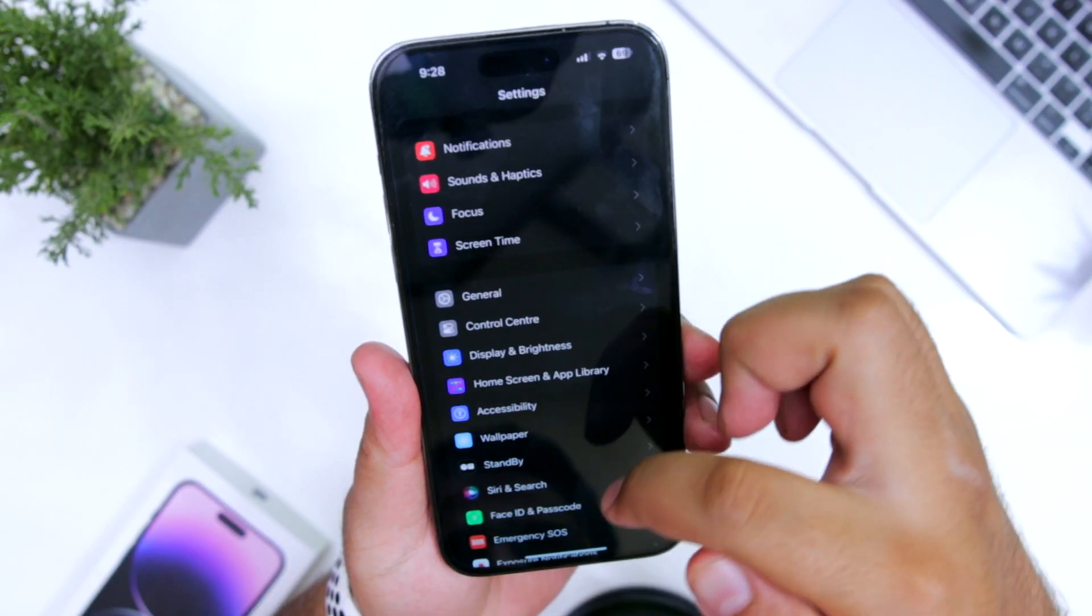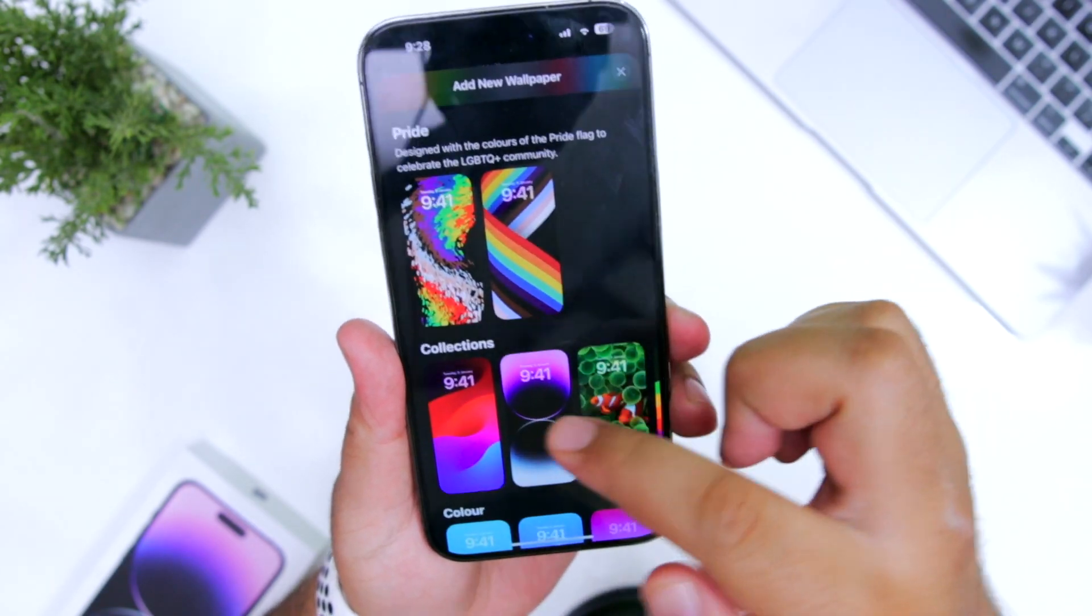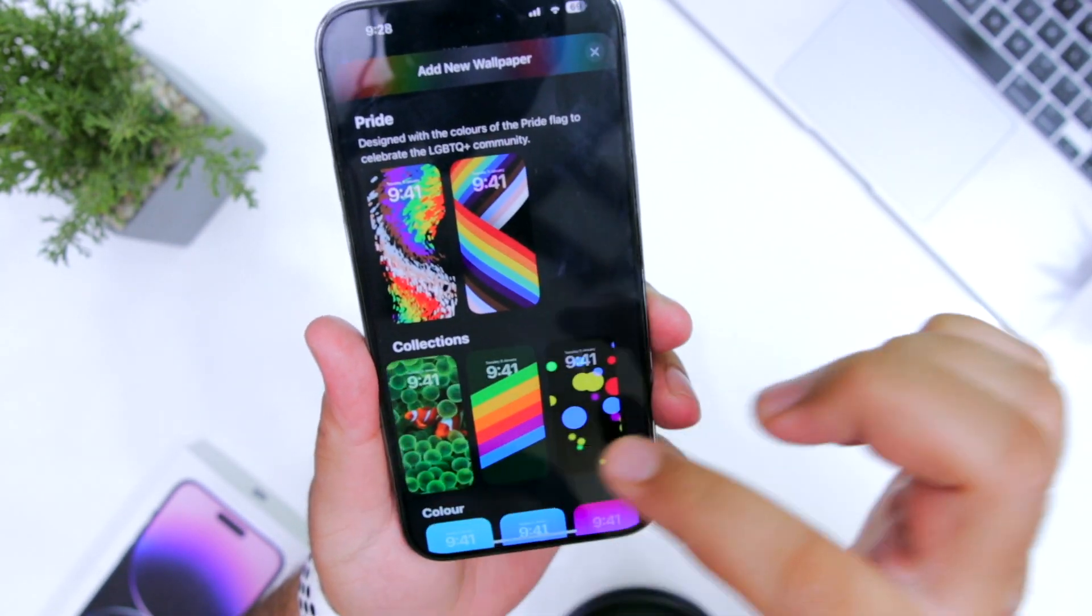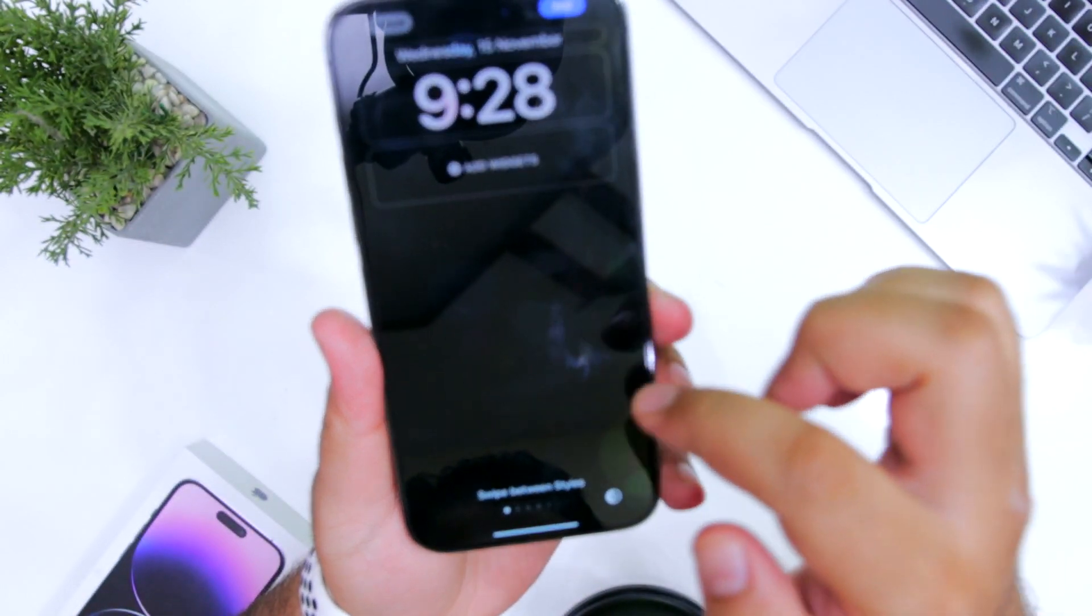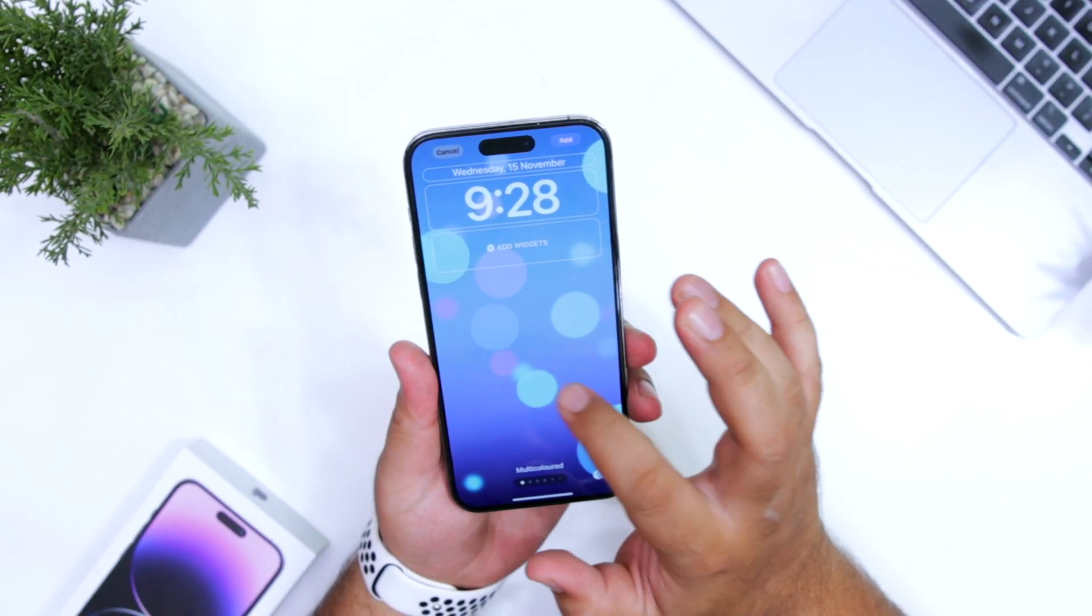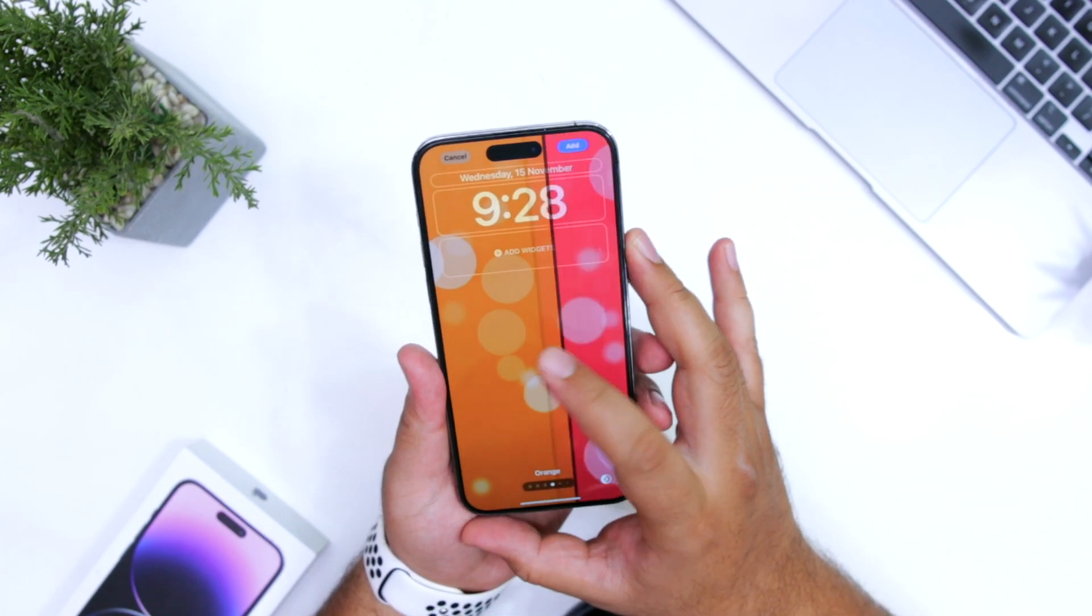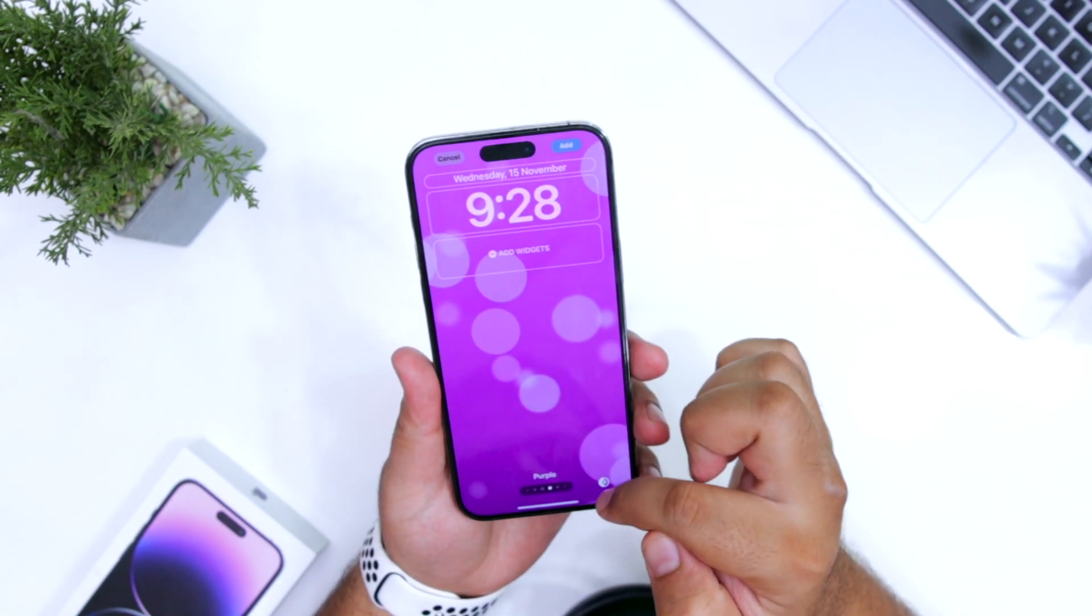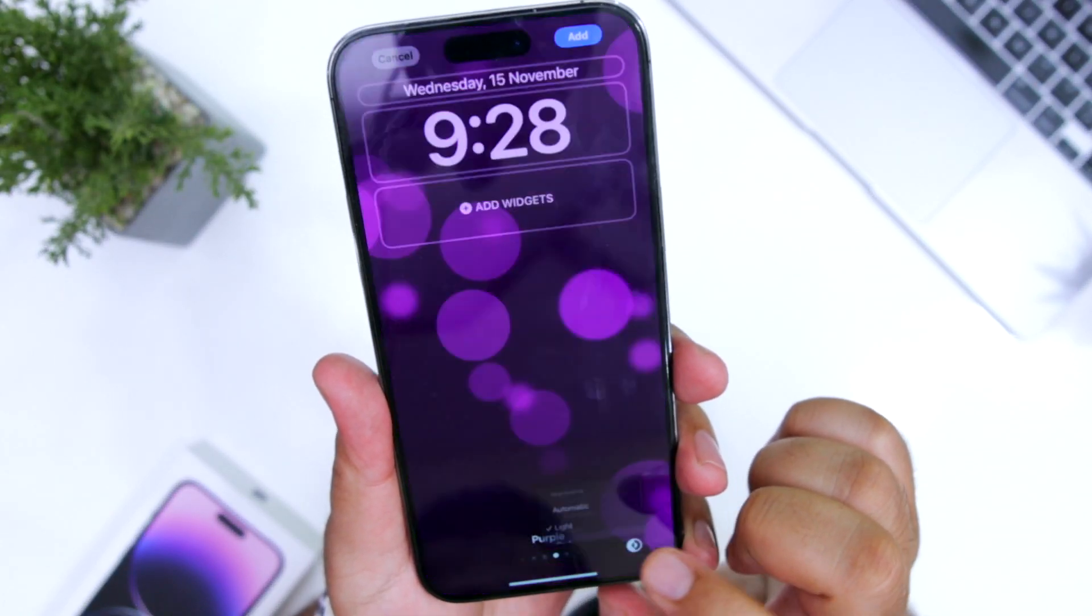Go into settings, wallpaper, add new wallpaper. In the collections, just scroll to the right. Here you can see a new set of live wallpapers. These were the old wallpapers which are now restored with this particular update. You can customize light or dark as per your liking.